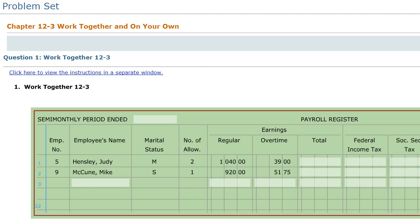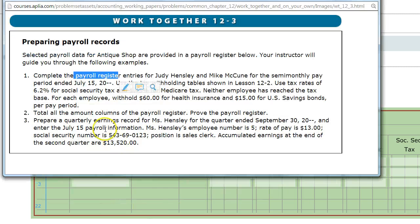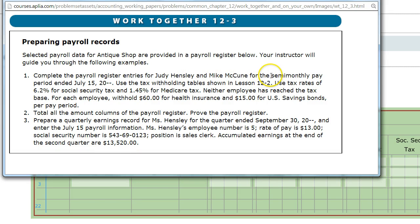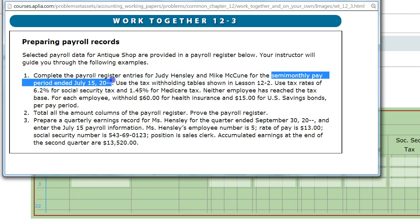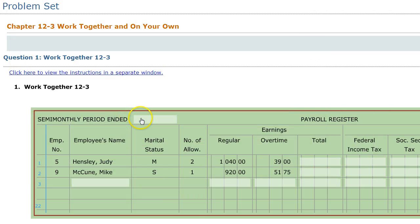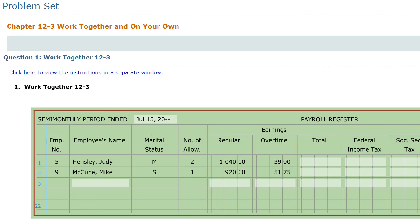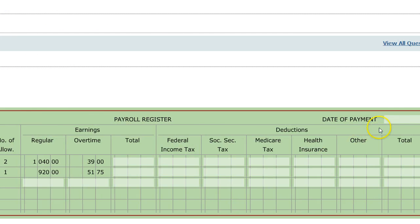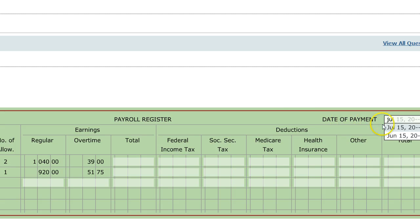We're going to prepare this for the pay period ended July 15th. So we're going to put down July 15th, and we're also going to put that down for the date of the payment as well — July 15th.